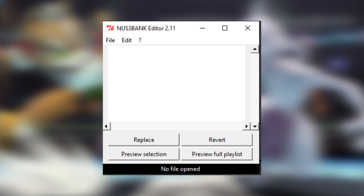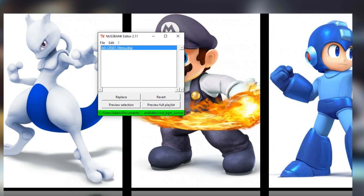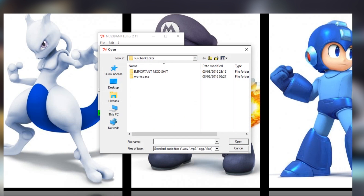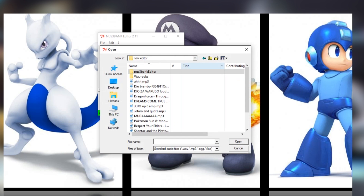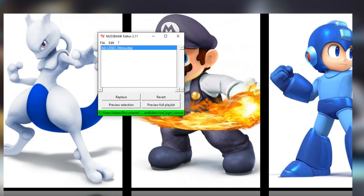Now we open the Nuz3 Bank editor and open the Nuz3 Bank you want to edit. Click the song in the file, then click Replace. Find your MP3 file and go ahead. If you want, you can add a loop when asked, and huzzah — you have a Nuz3 Bank.